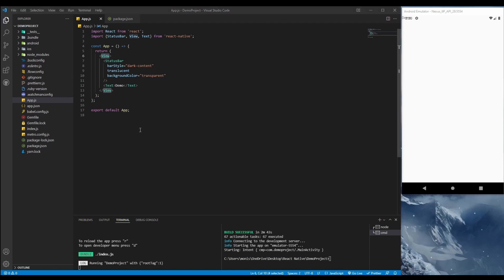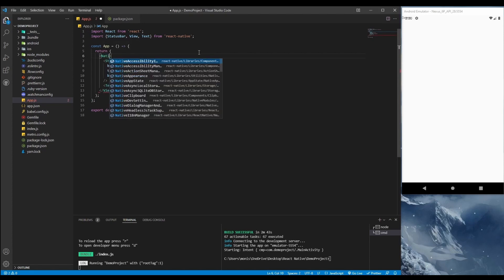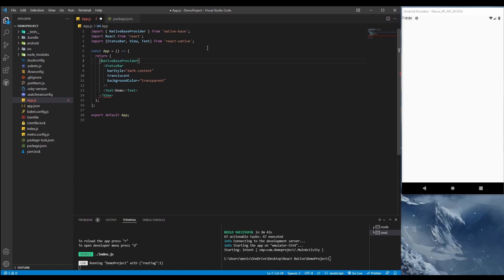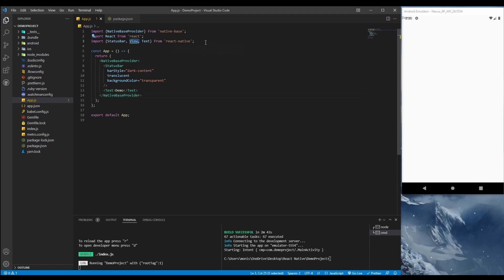Now we can set up our project with NativeBase. First, we need to provide the whole project with NativeBase, so we use the NativeBase Provider. We've given the whole application the NativeBase Provider so that we are able to use the NativeBase components.